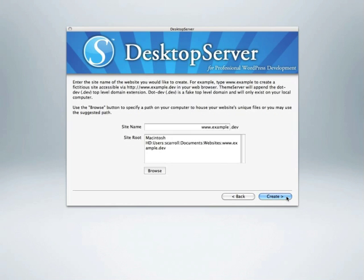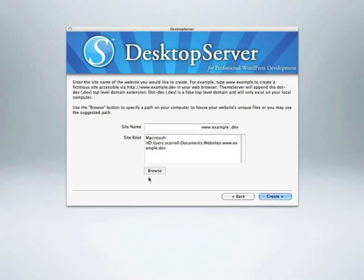At this point, you can specify the fictitious domain name for your site, for instance, www.example.dev. For security purposes, Desktop Server will automatically append the .dev top-level domain name for you. The text area below allows you to define the folder on your hard drive where your website files will live. Click Browse to define a new location, or click Create to continue with the default.